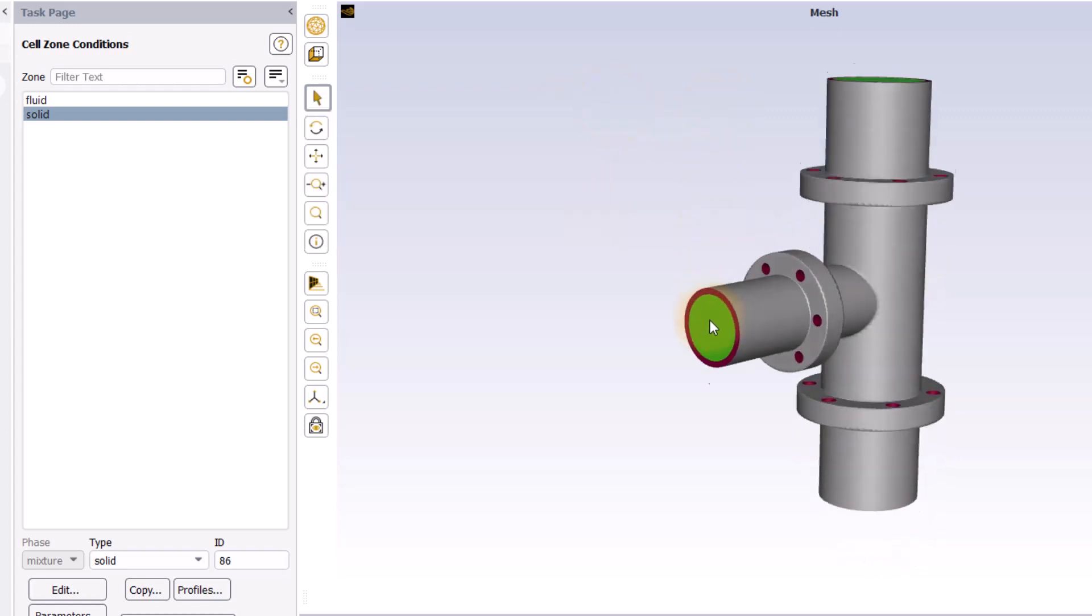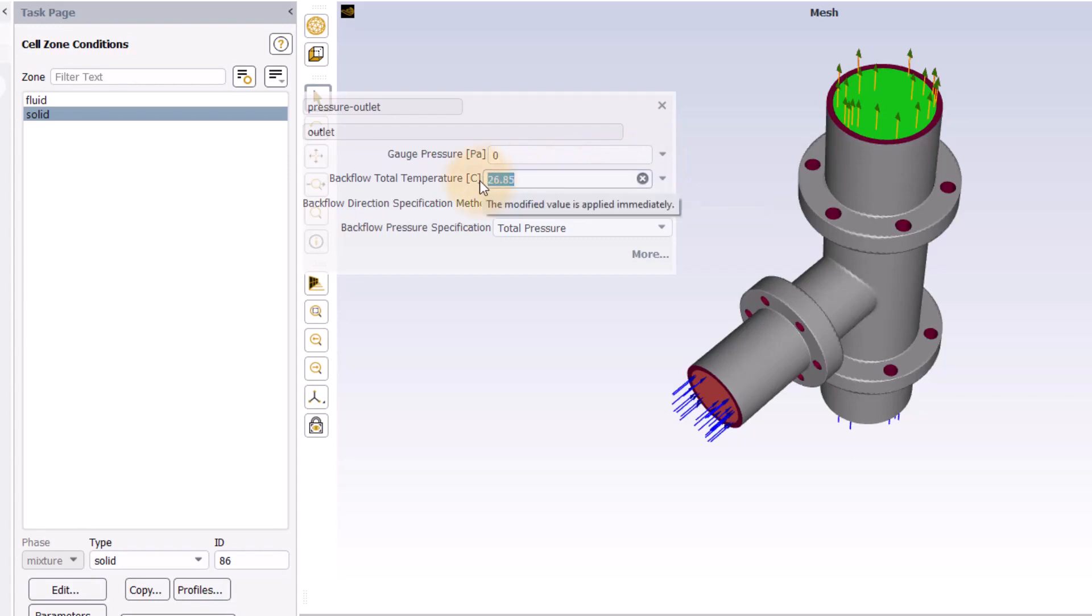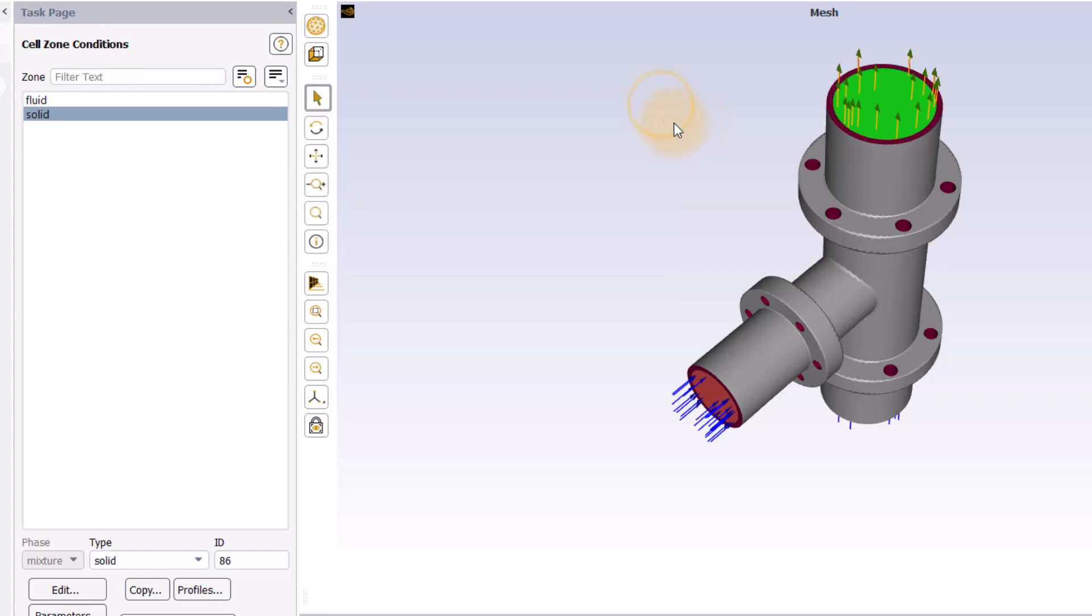The outlet is set by default to pressure outlet with a zero gauge pressure. Here, I will set the backflow total temperature to 80 degrees Celsius. This temperature is only imposed to the flow in case a backflow is experienced on this boundary.